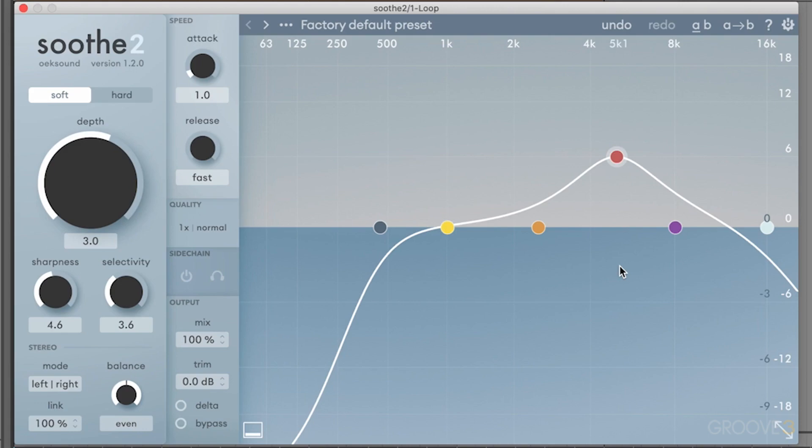So what I want to do first is cover some of the basic features, how this is laid out, the preset browser, and then some resizing options in different sections on this window. The first thing that you see is this interface right here, the main section of the device.